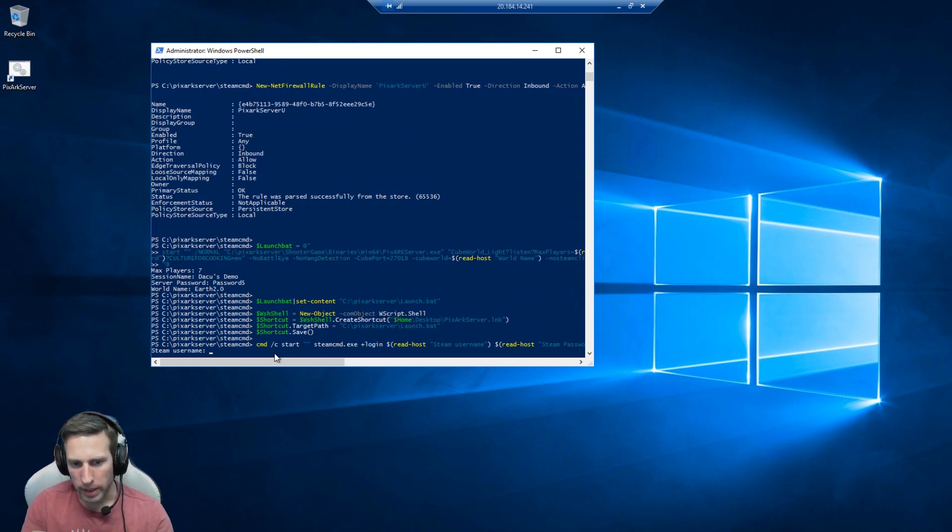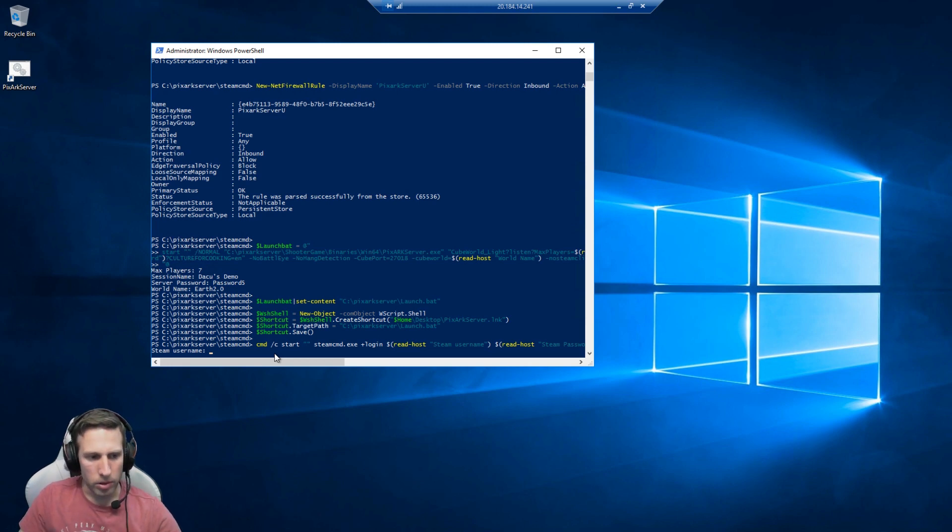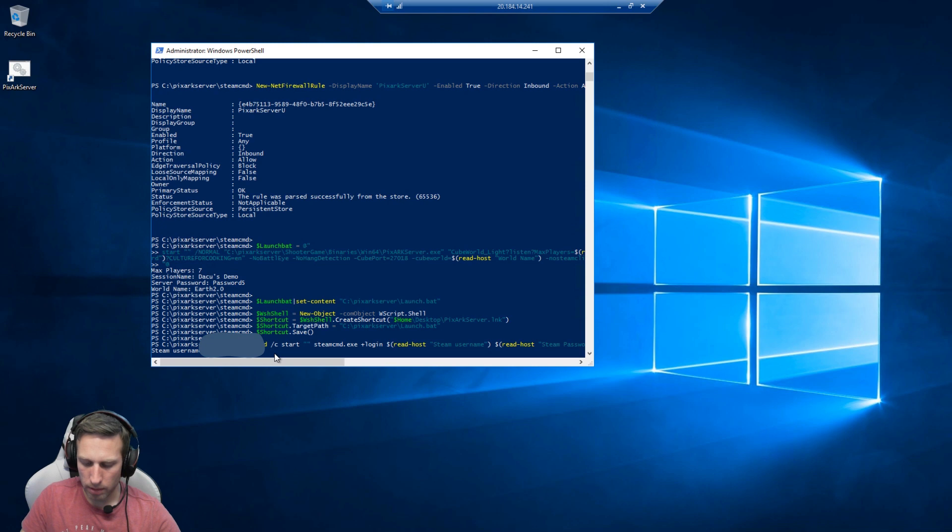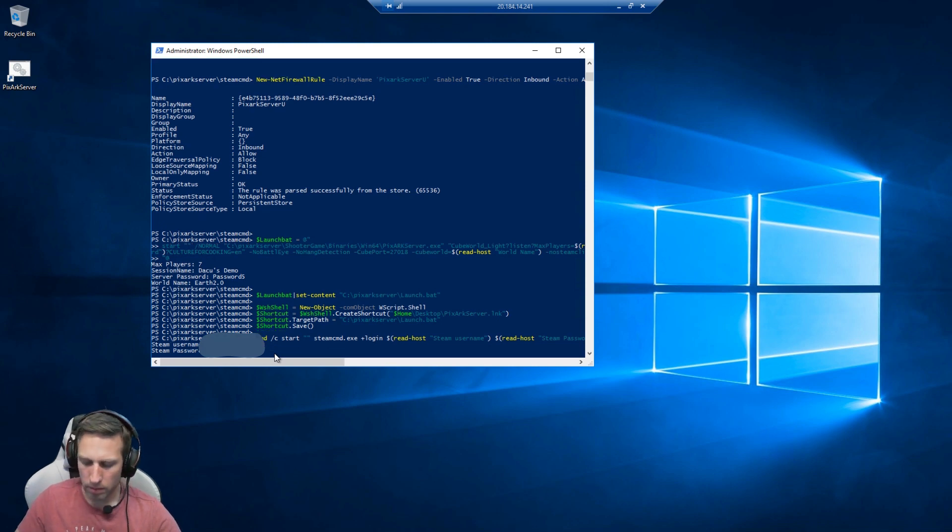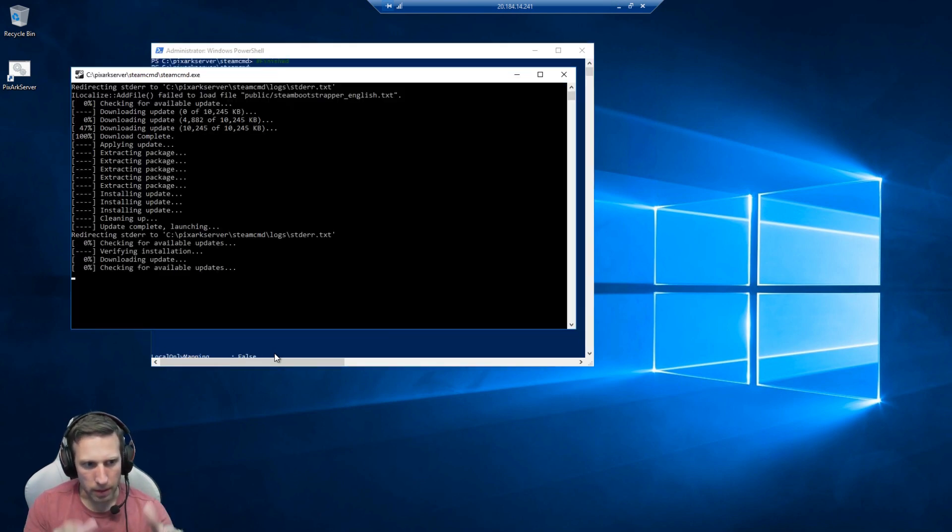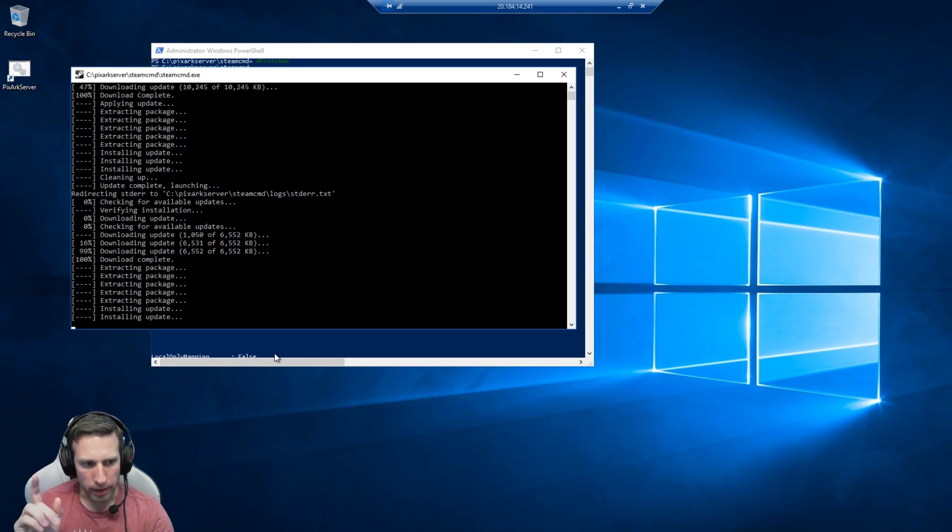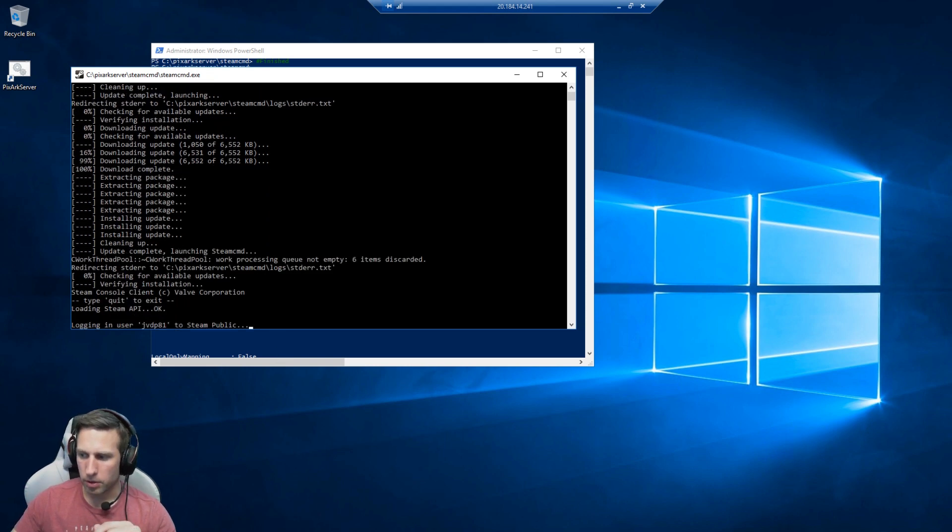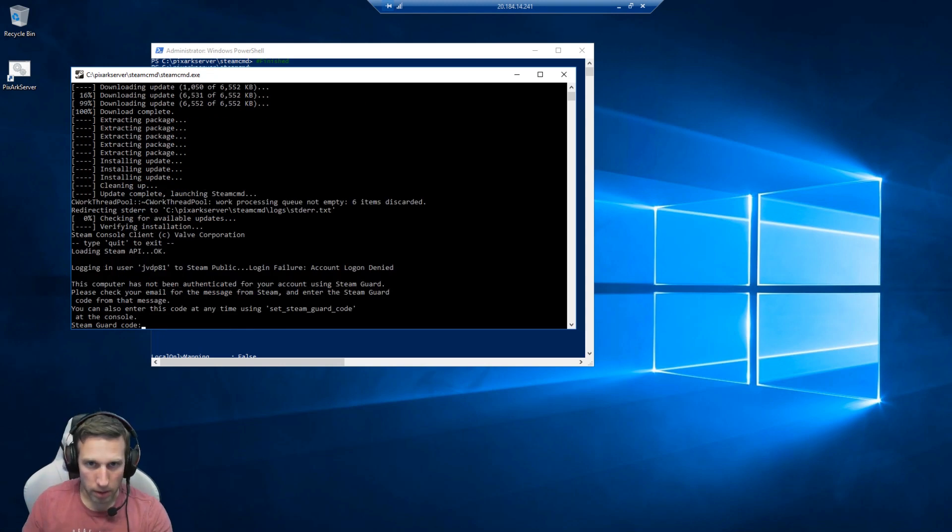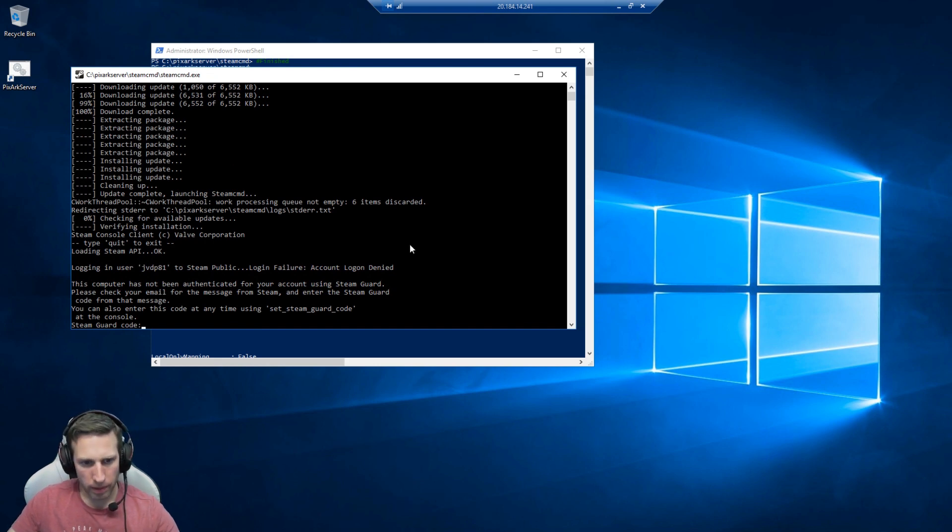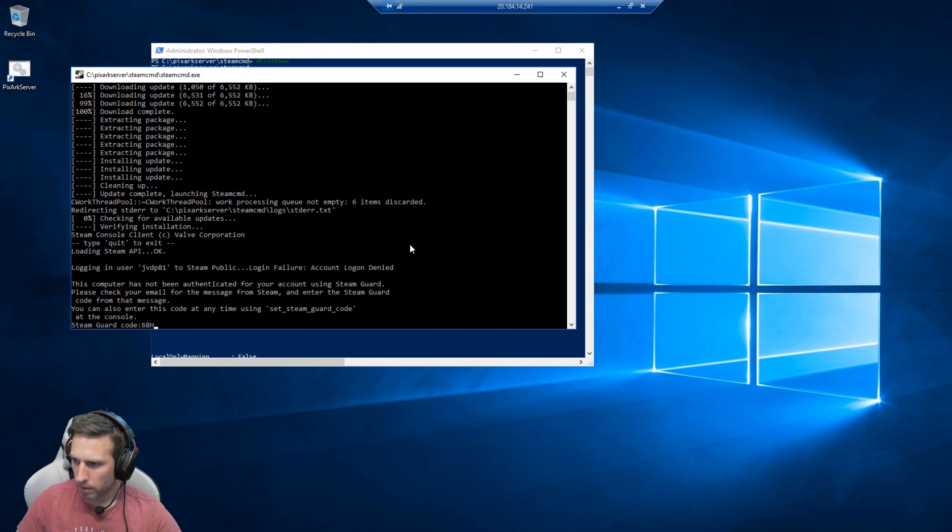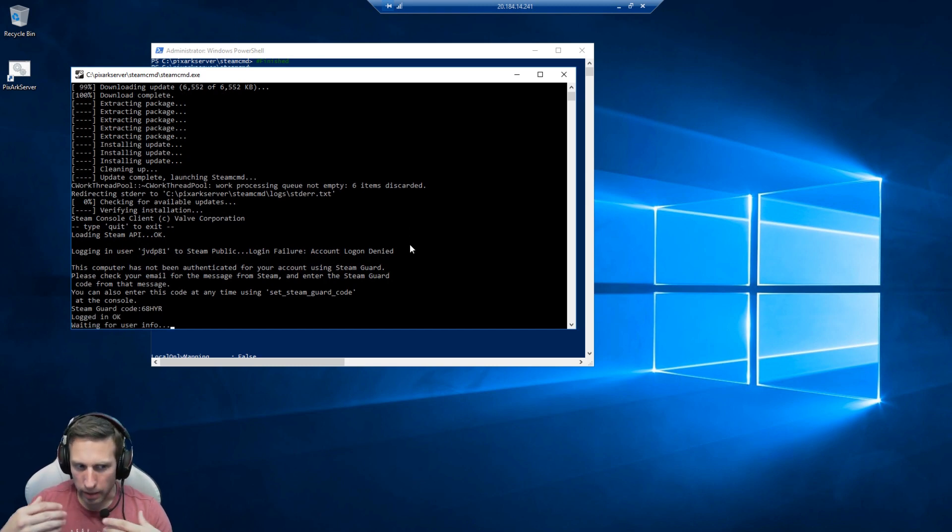At this point, it needs to log into Steam and download the binary. So you need to put in your username and password. That'll now open up and start pulling things down. Now it will fail and stop at one point, and it will be coming up in just a second. And there it is, the Steam Guard code. You'll need to go to your email registered under your Steam account and grab the code from there. Put that and hit enter, and it'll go off and do the rest for you.